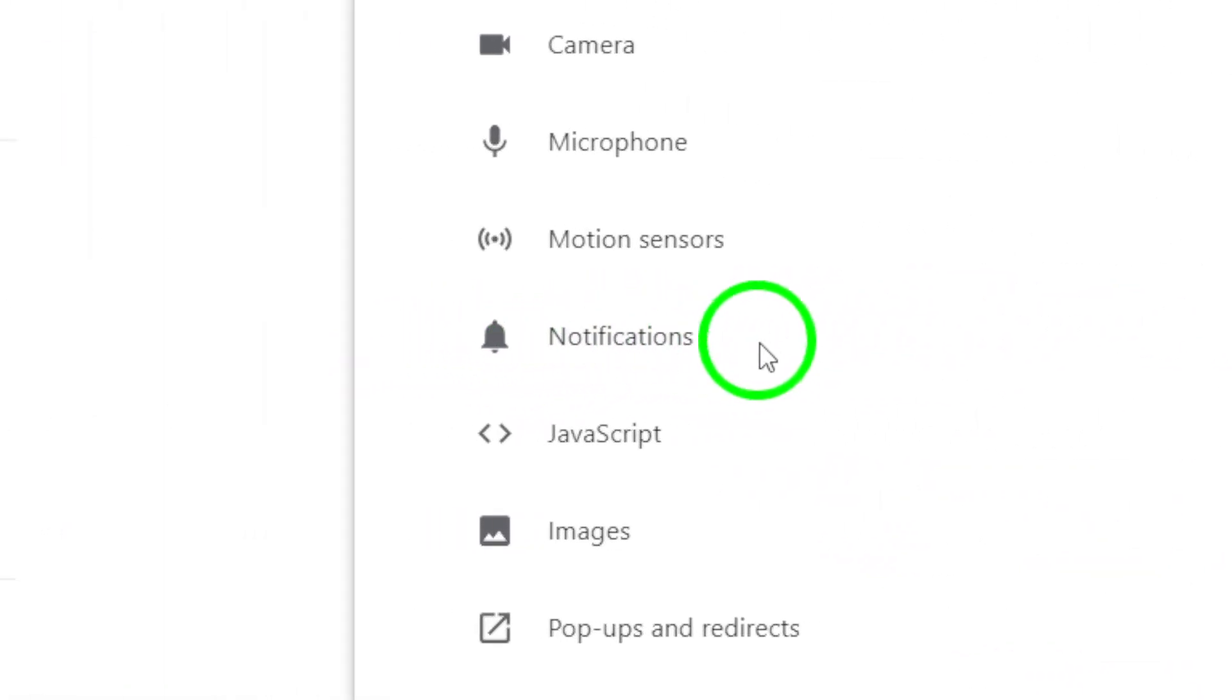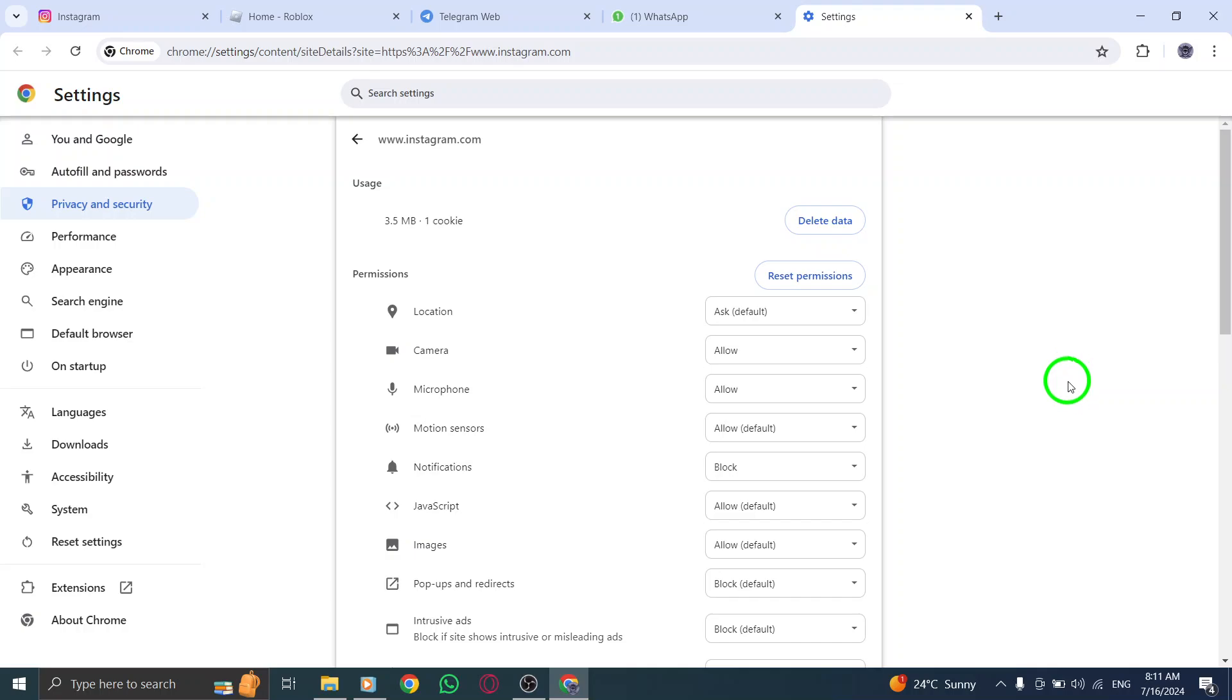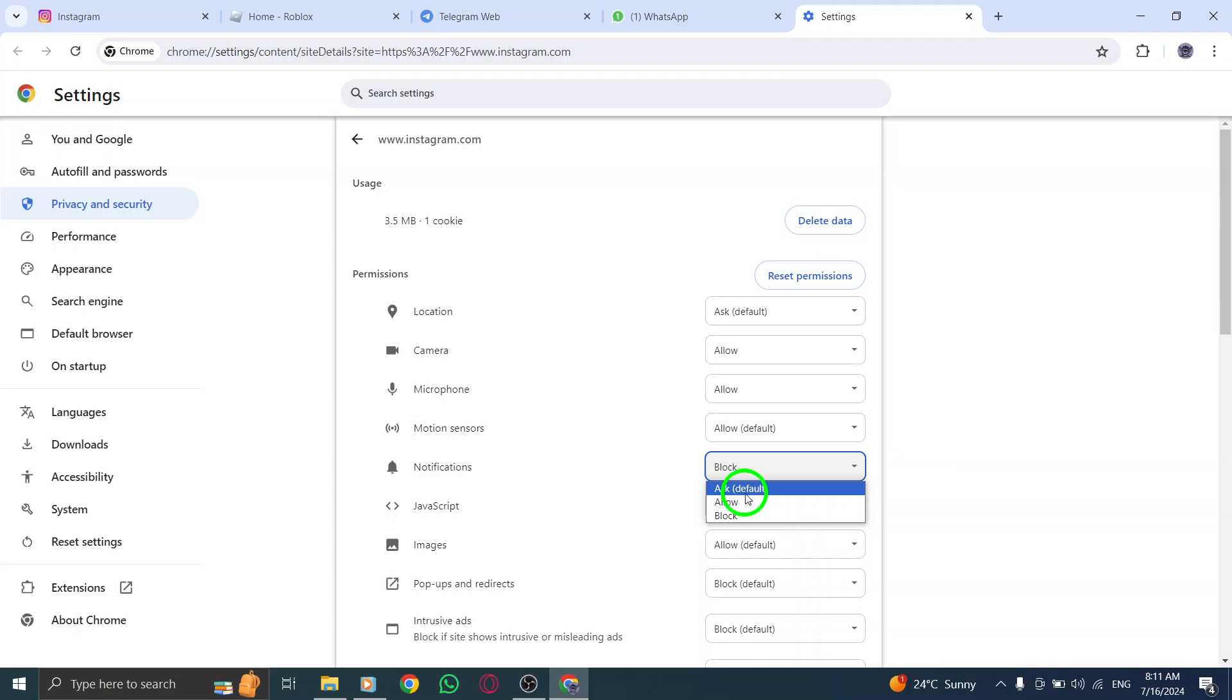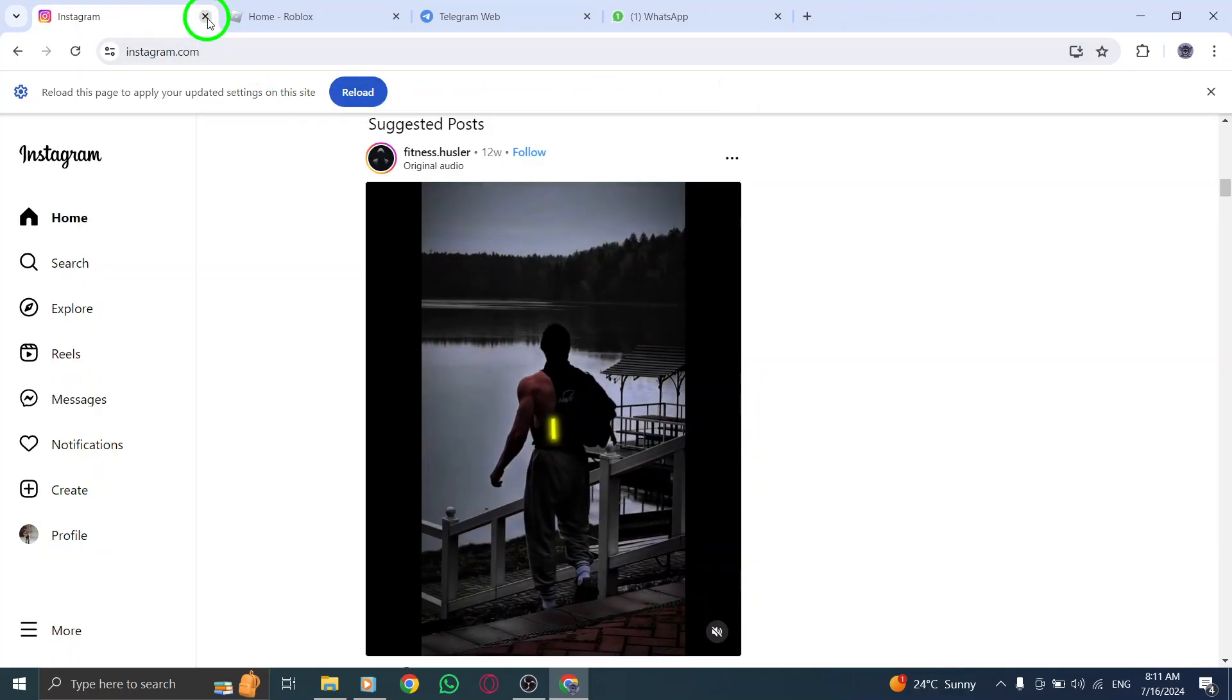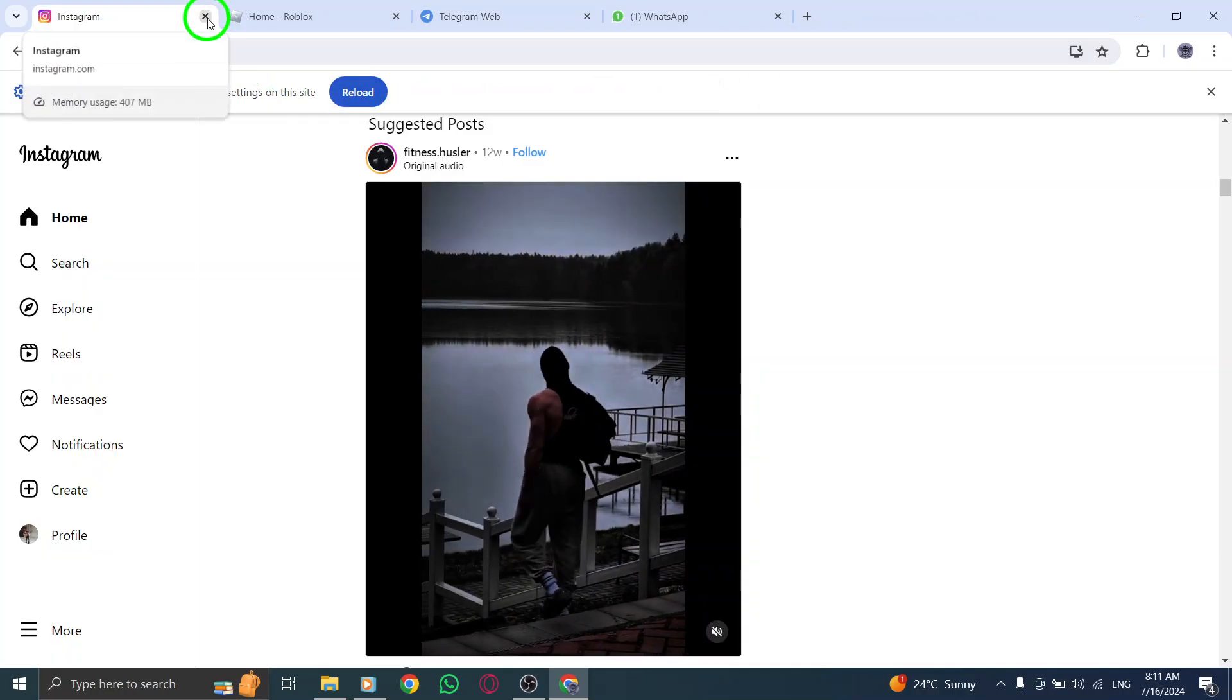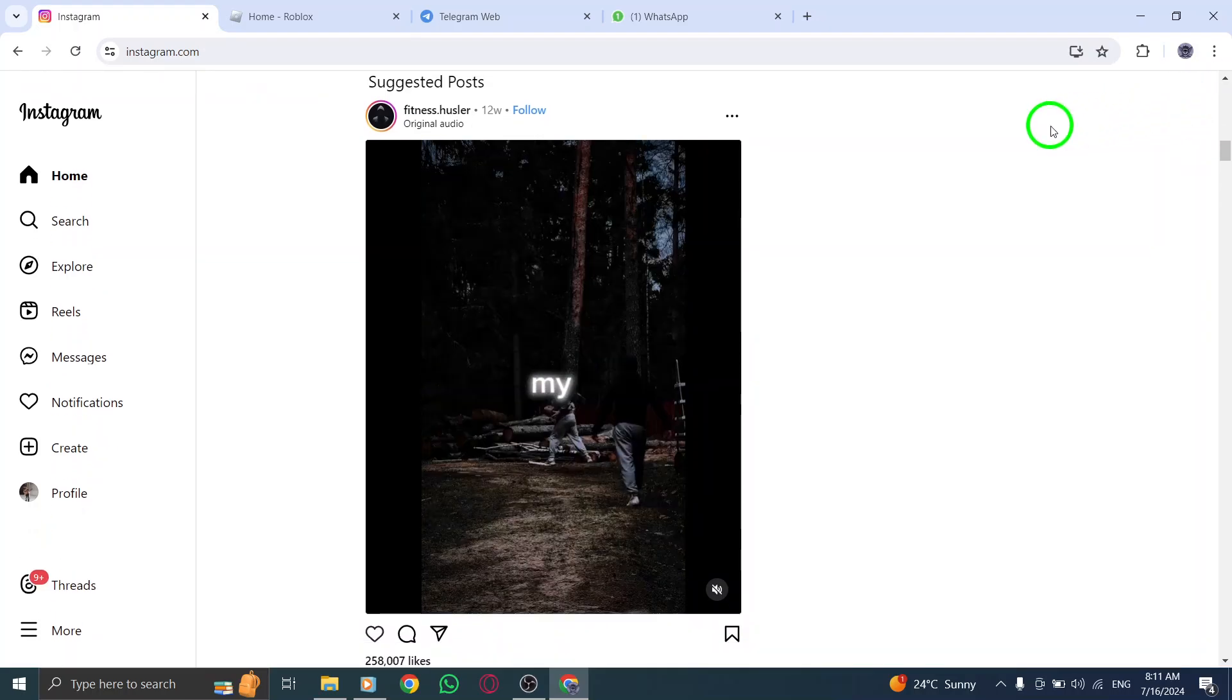Once you've done that, you won't receive any more notifications from Instagram on your PC. And that's it. You've successfully disabled all notifications on Instagram on your PC with just a few simple steps. Now you can browse your feed in peace without being interrupted by constant notifications.